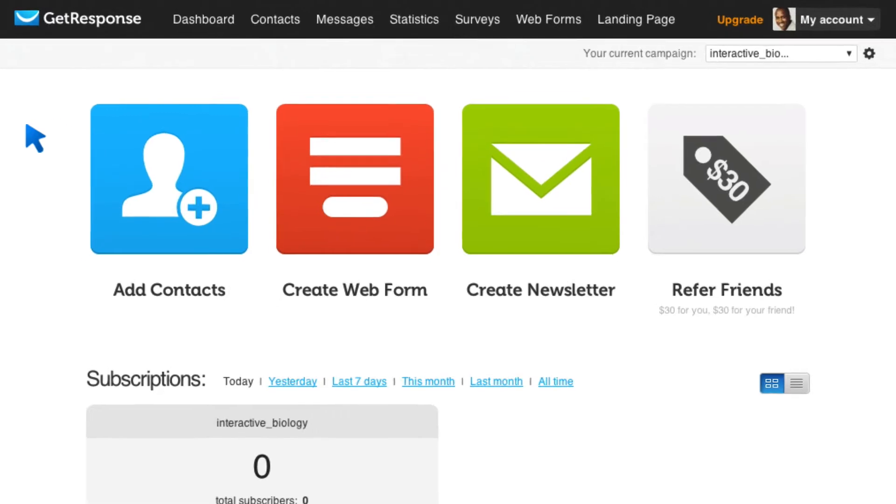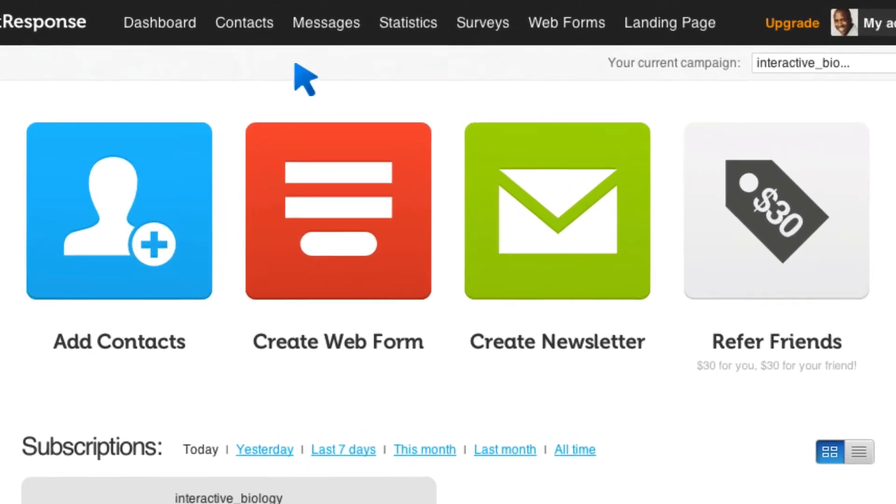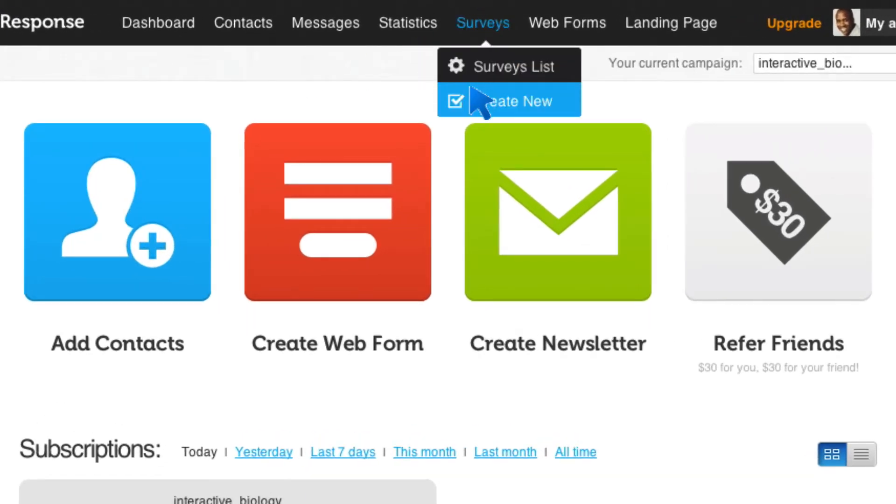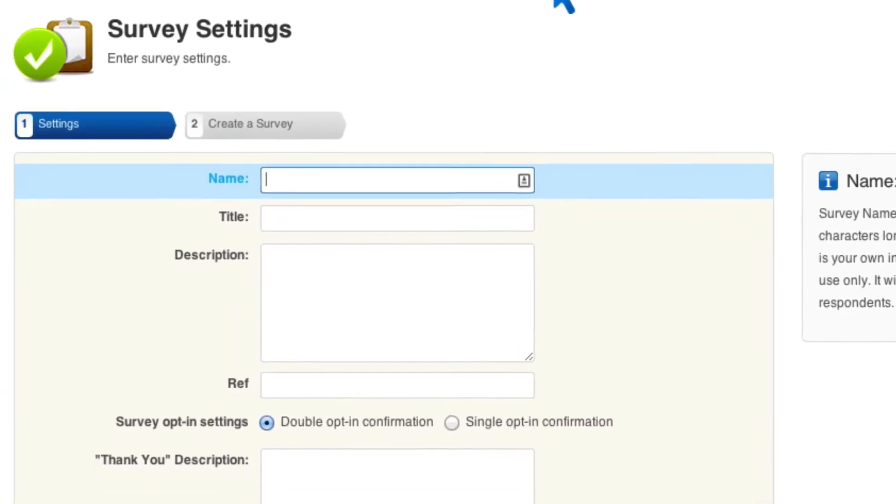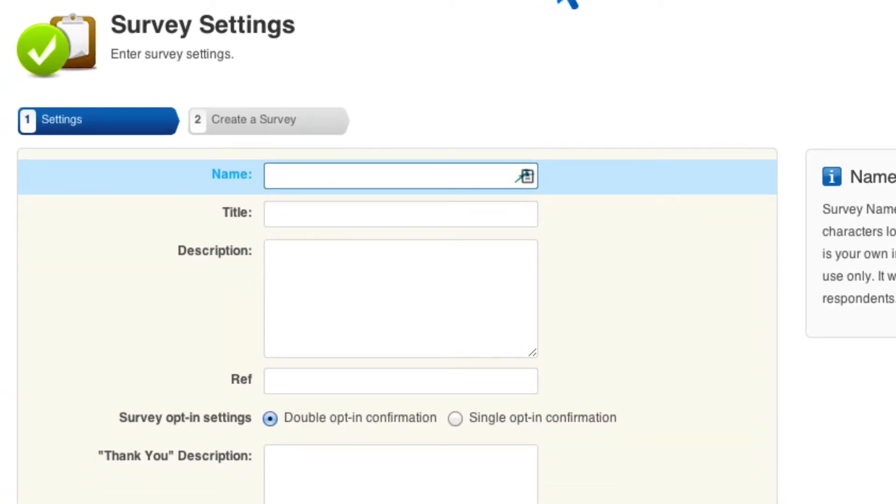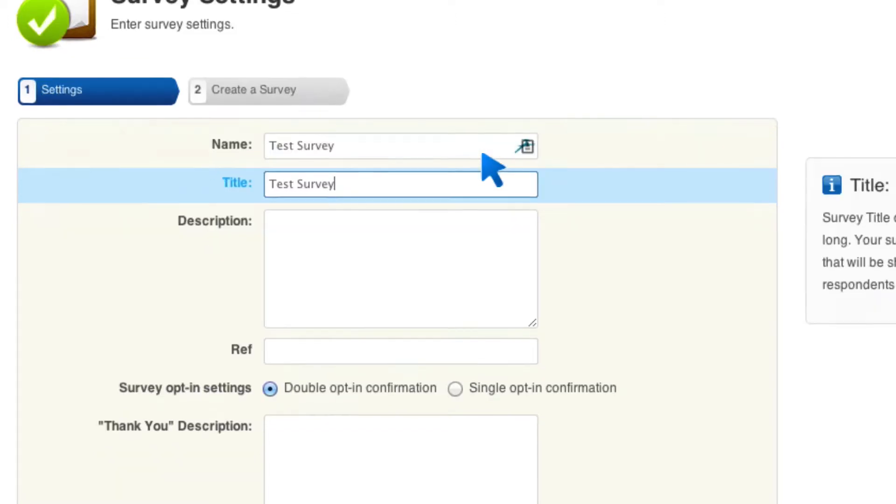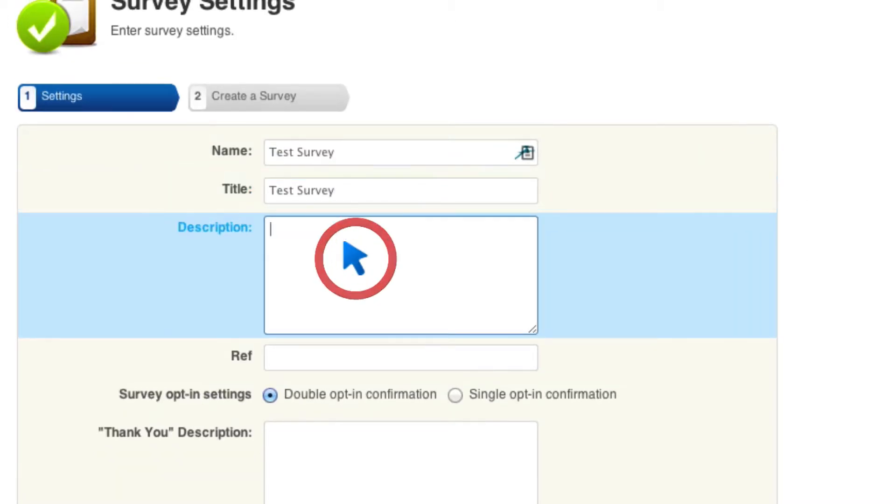So how do we do this? I'm going to come up here to surveys and click on create new survey. And then I'm going to give this a name. So I'm just going to call this a test survey. This is the name that I'm going to see. I'm going to give it a title. I'm just going to call it test survey.